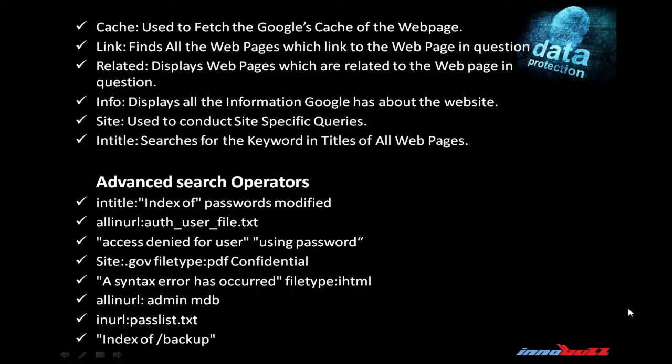Site is used to conduct site-specific queries. For example, site:www.innobuzz.in - you can find all the result pages only of innobuzz.in. Intitle searches for the keyword in titles of all web pages.